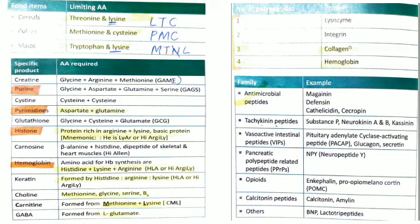Choline is formed from methionine, glycine, serine, and vitamin B6. Regarding number of polypeptide chains: lysozyme has 1, integrin has 2, collagen has 3, and hemoglobin has 4 polypeptide chains.